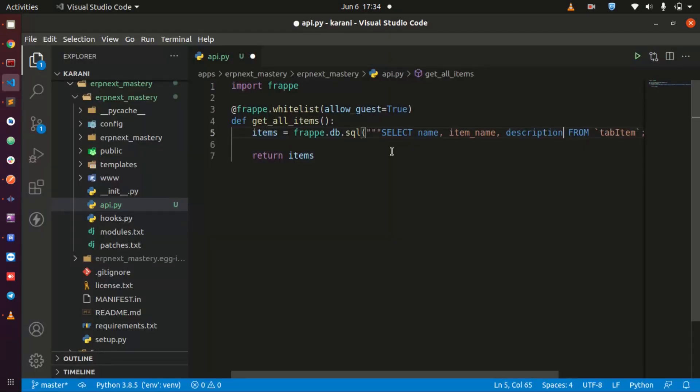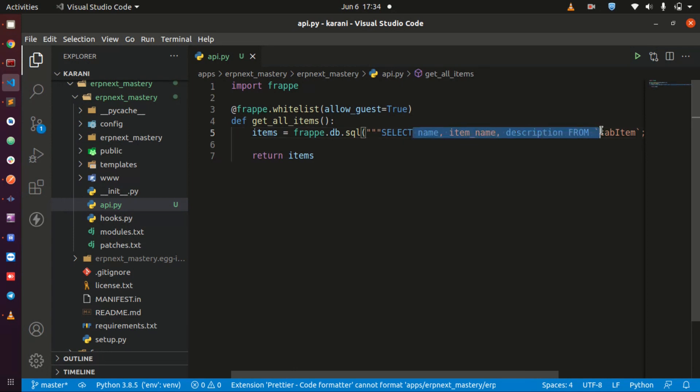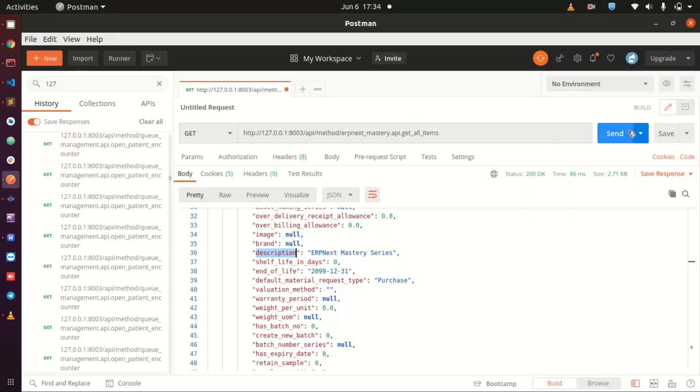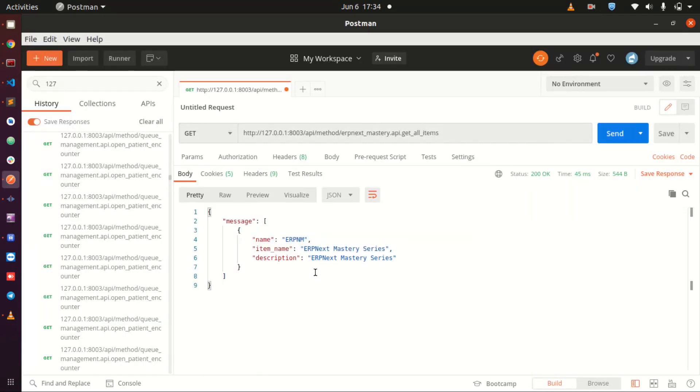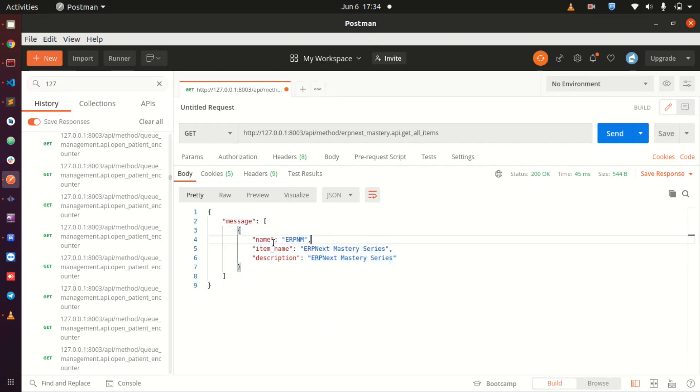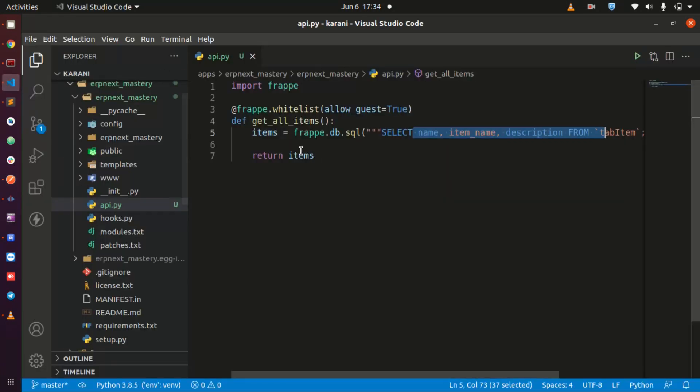You are going to put everything that you need here and now when you come to your Postman and send this, you are only going to get a message with the items, only the items that you have selected in your query. That is how you do it.